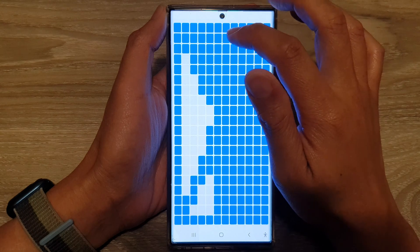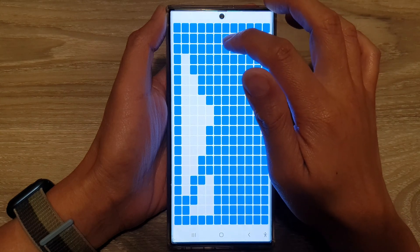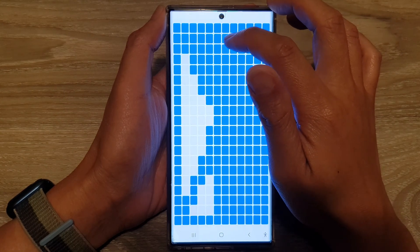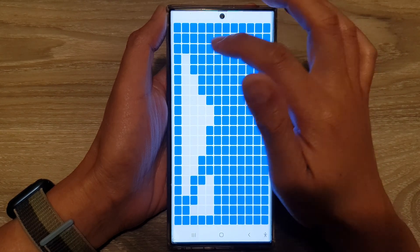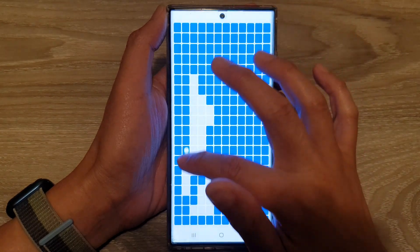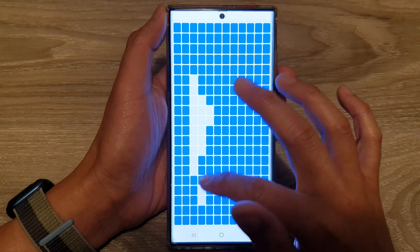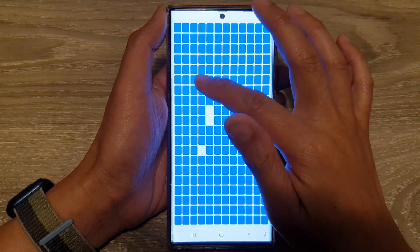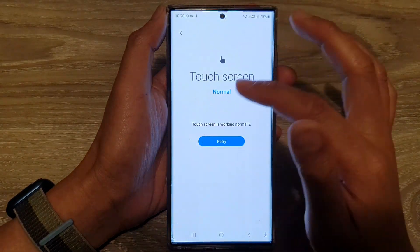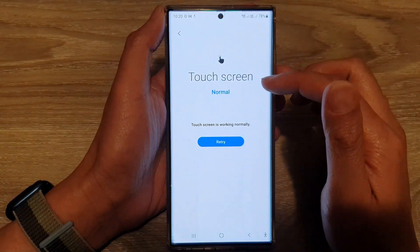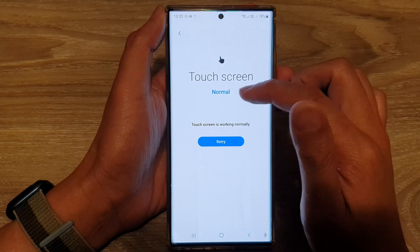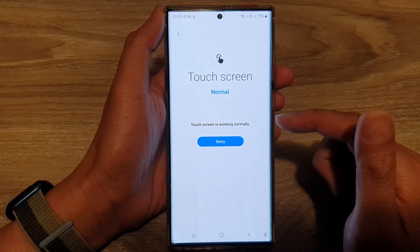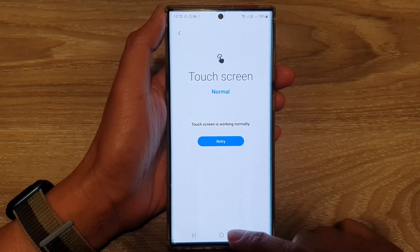If for some reason an area cannot be selected or highlighted, then that means that area is faulty. If everything is fully covered, it will show that the touchscreen is normal and you have no issues at all.